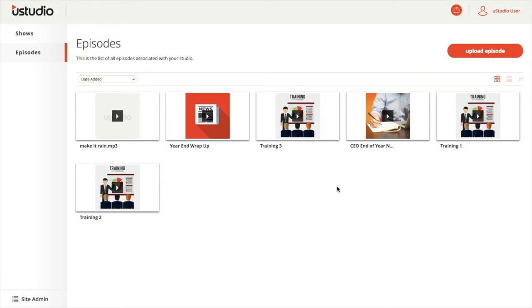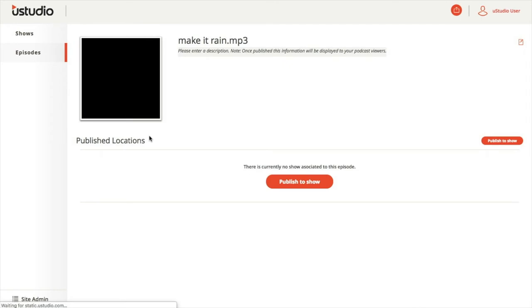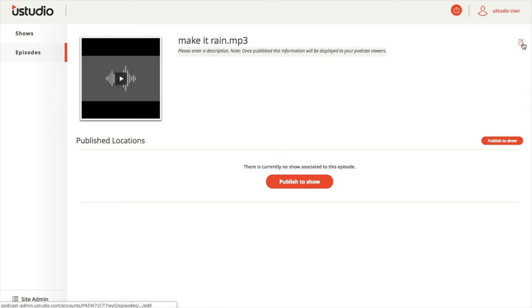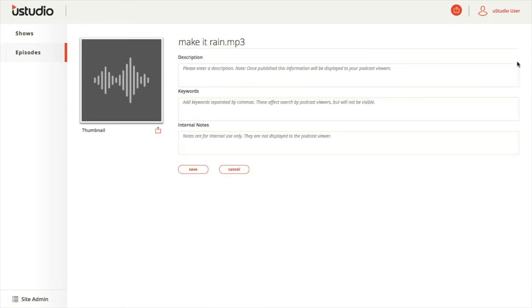Once an episode is uploaded, select the episode and then select the edit icon in the top right—it looks like a pencil on a piece of paper. Within this page, you can change the title and add a description. Both of these can be seen by the end user through the application.